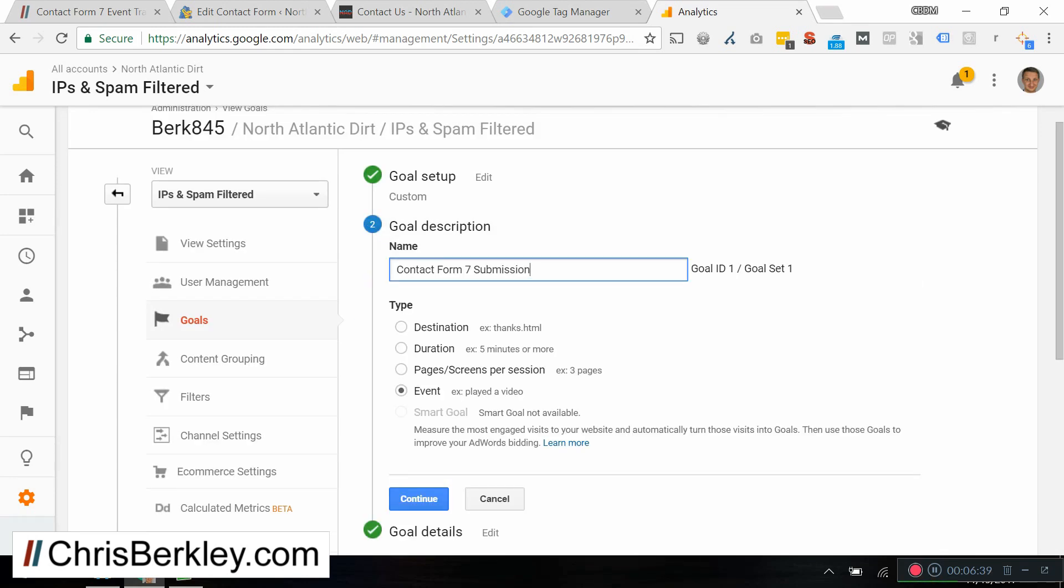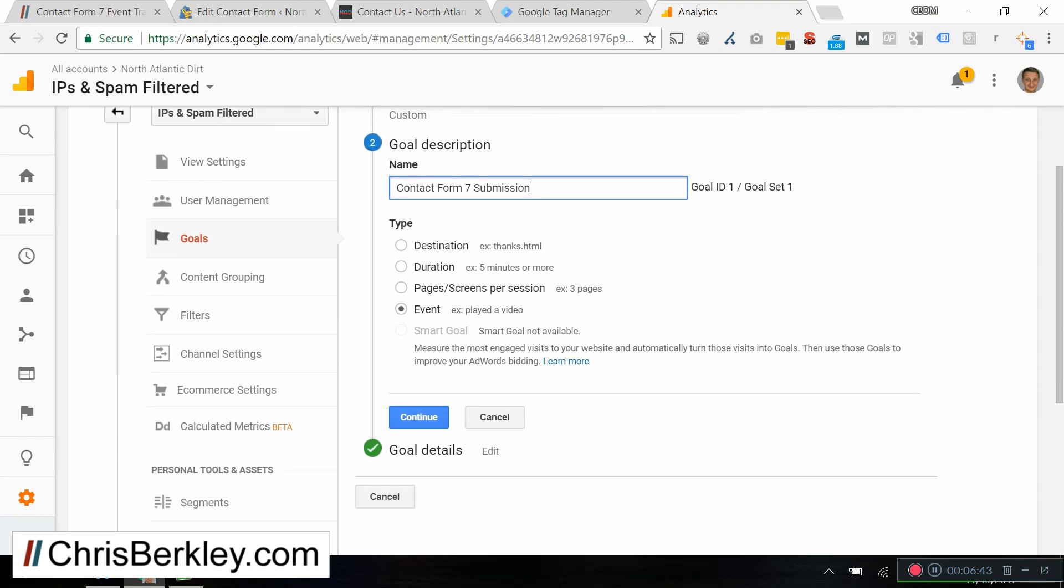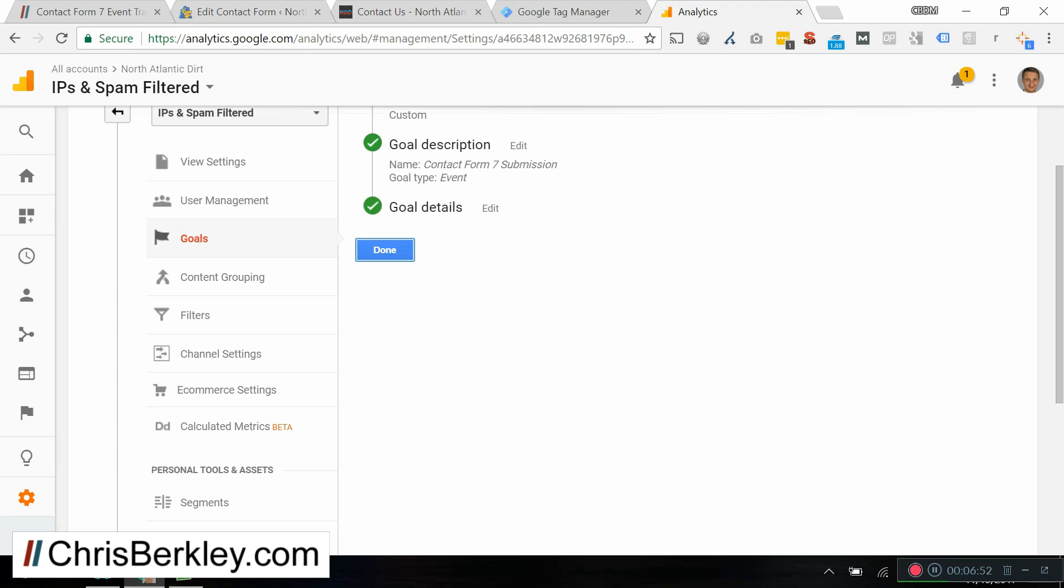Under goal description, you want to give it a name, contact form 7 submission is mine. And the type is going to be an event. Again, this is going to rely on the Google Analytics events that we just created through Tag Manager.